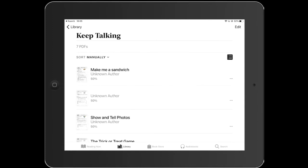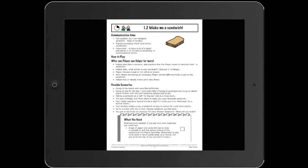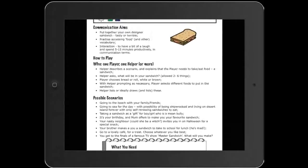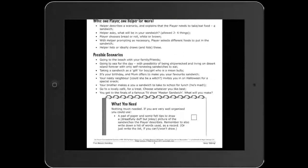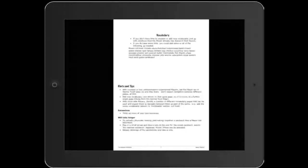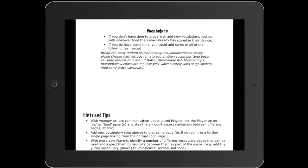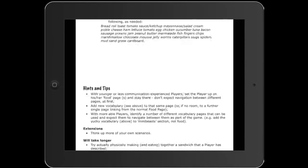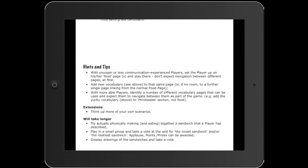I'm going to start with Make Me a Sandwich — a nice simple activity. Each activity is set out the same way: you have your communication aims, how to play, different scenarios and variations on the theme of how you could use the activity, what you need, a notepad of vocabulary you might want programmed, and then some hints and tips at the end — other ways you can use it, things we've found helpful, and extensions.